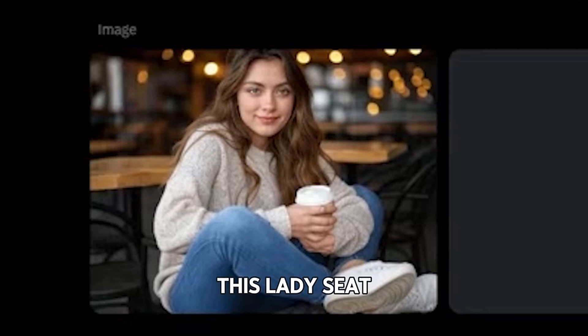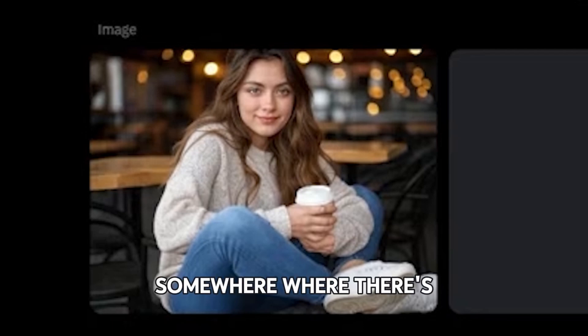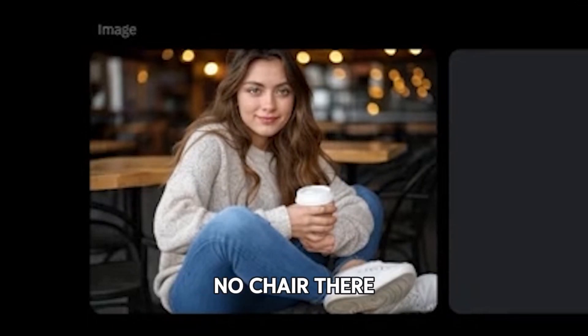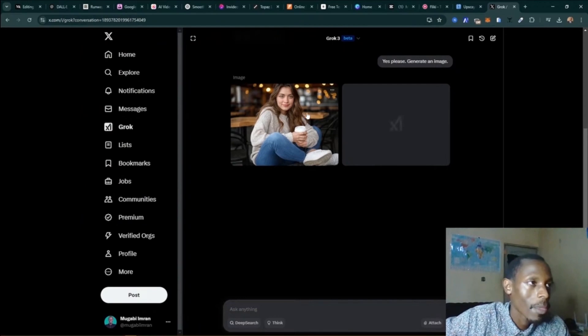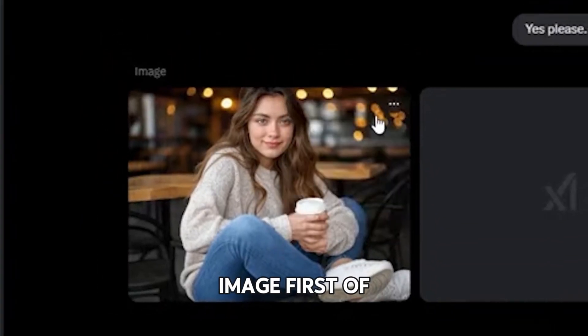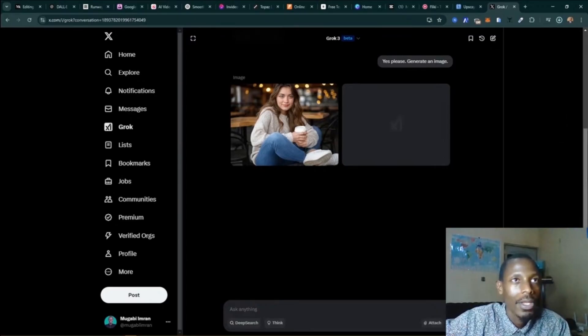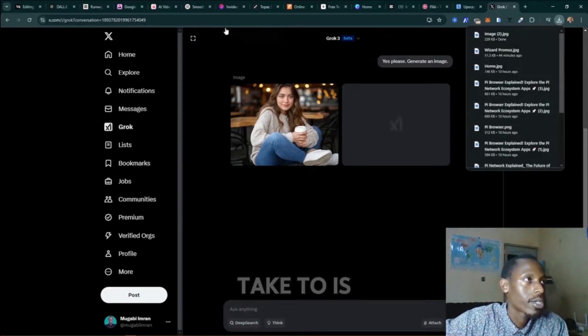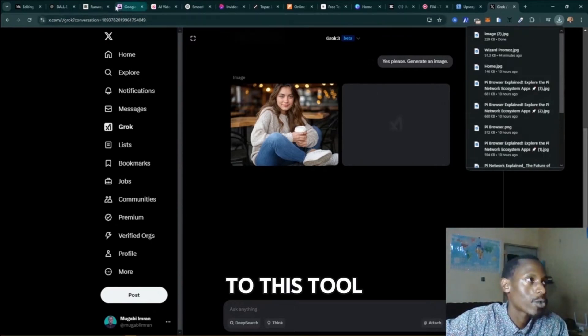As you can see, the AI is making this lady sit somewhere where there is no chair - seems like there is no chair there - but anyway, she looks good. Let's save this image first of all. This image we are going to take to this tool and test it out.